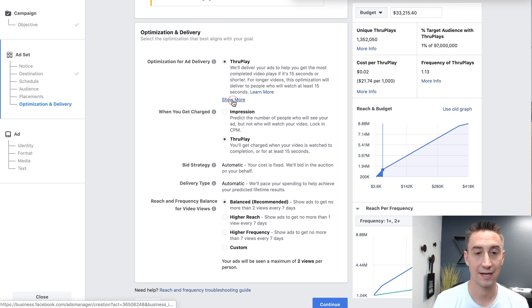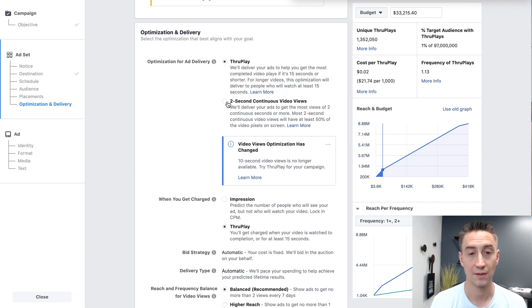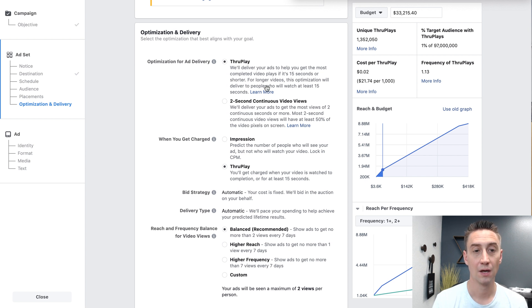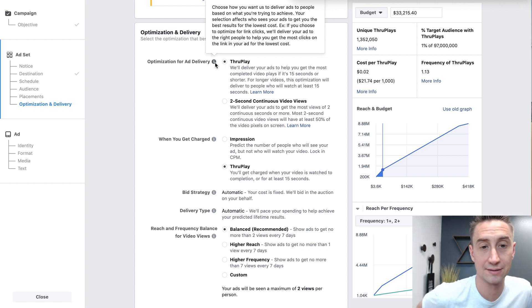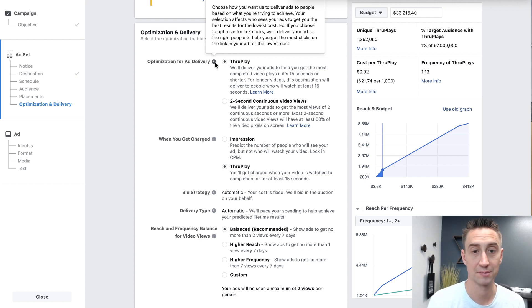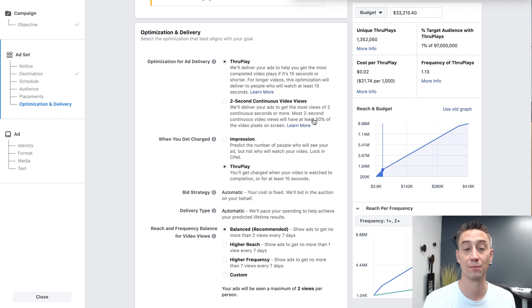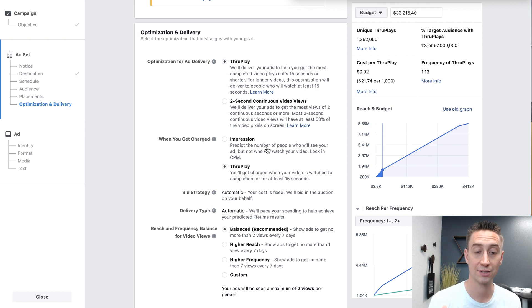Here you're charged on impressions. I can either do through play, which is 15 seconds, or two-second continuous video views — delivering ads so they get the most views of two seconds or more. It used to be 10-second views, but that's no longer available. So we have optimization for ad delivery: choose how you want ads delivered based on what you're trying to achieve. If you optimize for clicks, you deliver to people most likely to click. If optimizing for through play, people most likely to watch 15 seconds. If optimizing for two-second continuous views, they optimize for people most likely to do two seconds. You also get to choose when you're charged — by impressions or by through play. Bid strategy and delivery type are automatic, and you can't expedite the delivery.